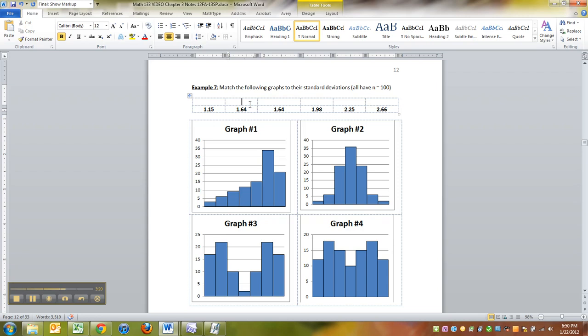So this is graph number one and this is graph number five, or vice versa, because it doesn't matter. They're the same, they're the same number.